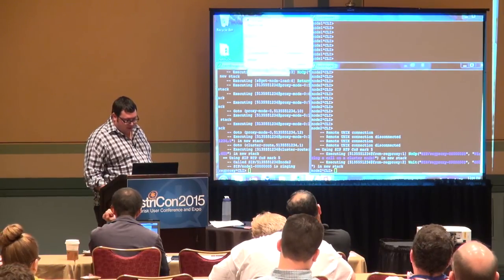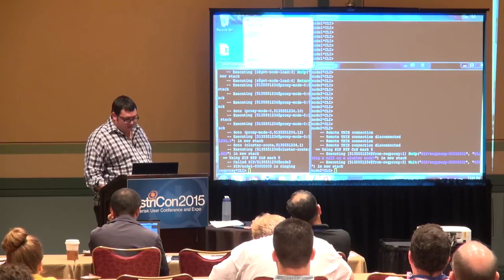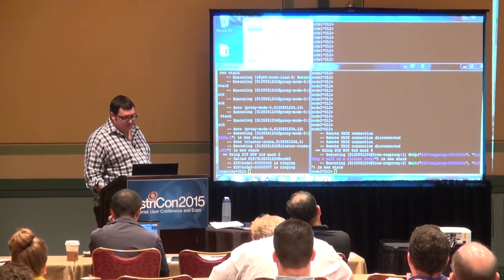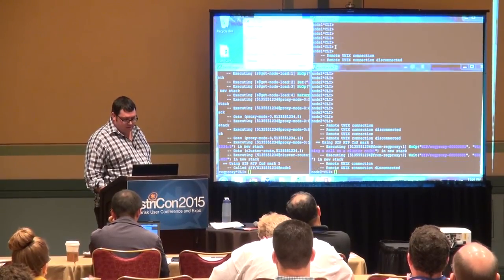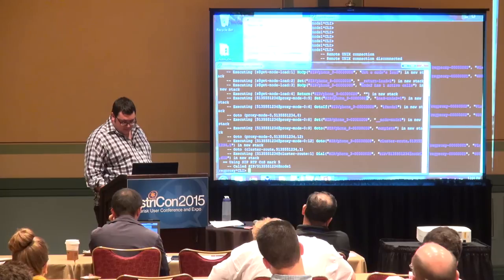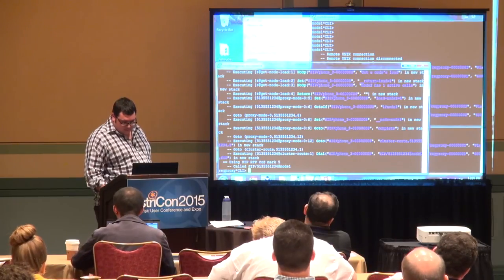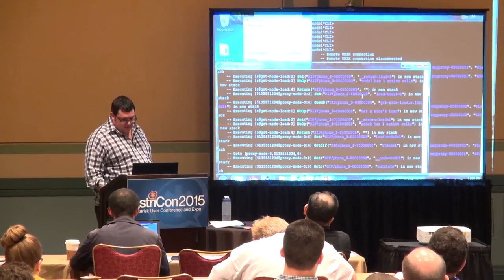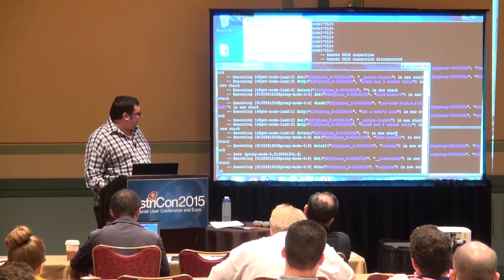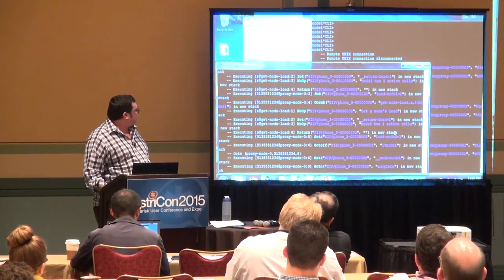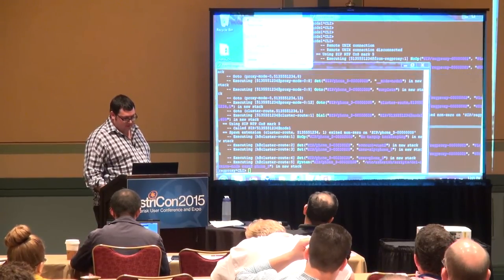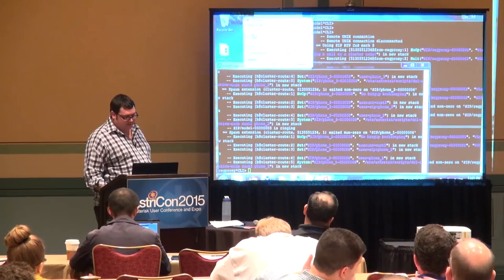If we place a third call, the load on both machines will be the same — one call each — and therefore it should go to node one. And sure enough, the call shows up on node one. The load on node one is one, the load on node two is one, and we've calculated those by parsing the output of 'core show channels' on each node. They're both the same, so we default to node one. That's an example of really basic load balancing that you can do in Asterisk and write with dial plan — extremely easy to understand, write, and build.